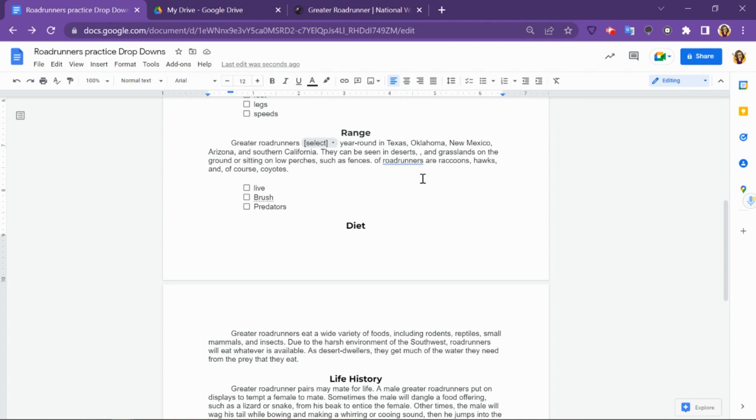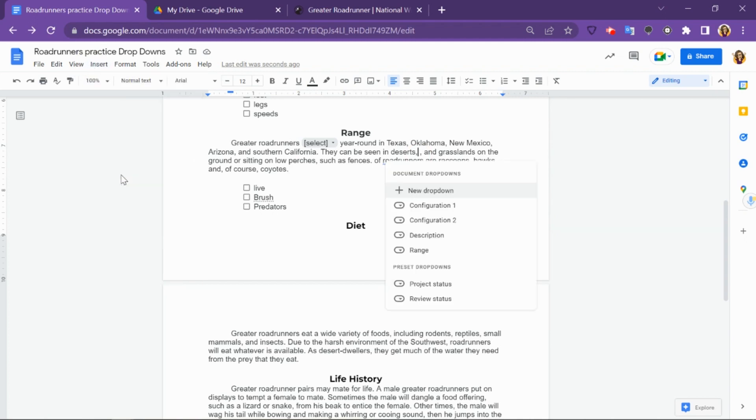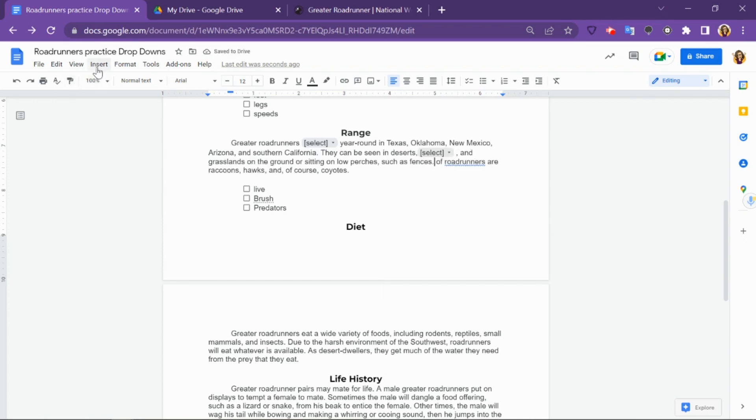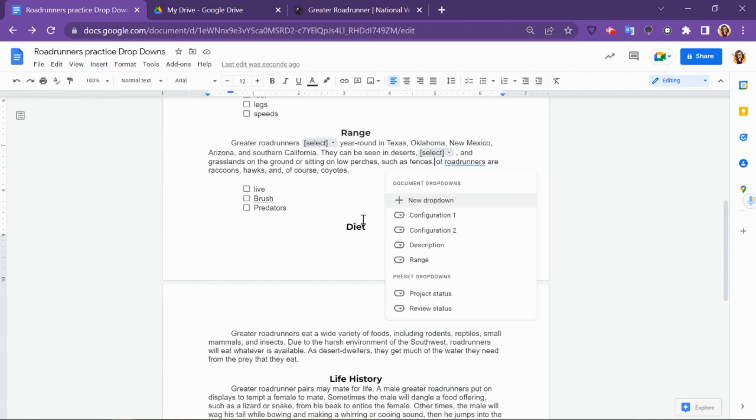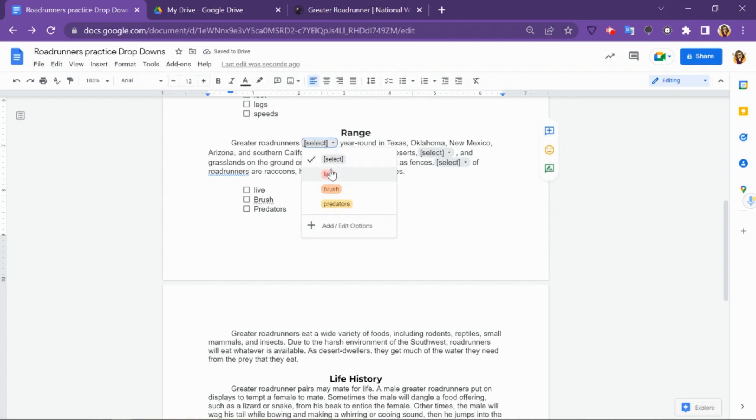To add it again to the next word, I'm going to click where the next word came from, go to Insert, drop-down, and then choose the section that I just created. Again, Insert, drop-down, choose the one. Now this is a completed section where students can choose the word that fits.